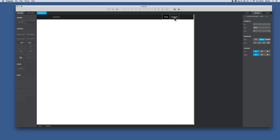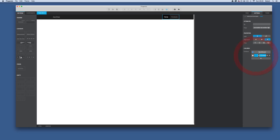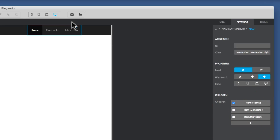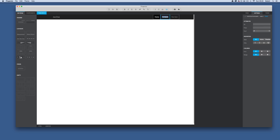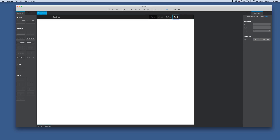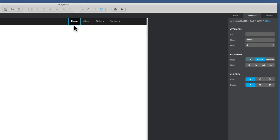Now we need to add a couple more links at the top. I click on 'nav' and see two items: Home and Contacts. I'll add another item and rename the links — About, Gallery — and add one more item called Contacts. Each item has an 'active' property; the Home item is currently active. When we set up other pages, we'll toggle the active state accordingly.